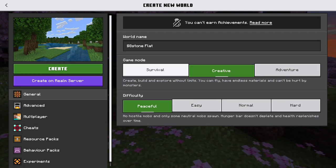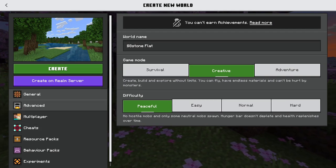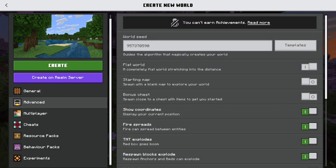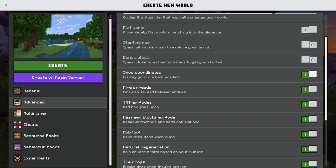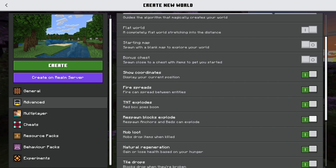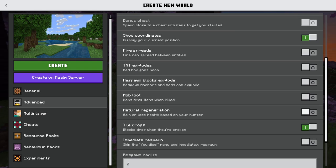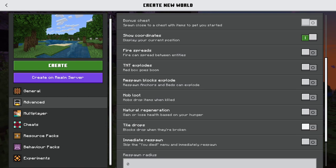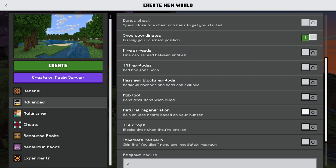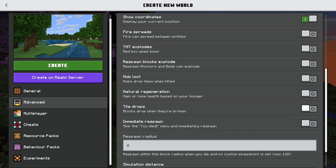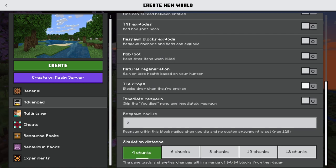Once you're in your world, set it to creative mode and peaceful so no mobs spawn. Go to Advanced settings and turn on Show Coordinates — this is very important because you'll use it all the time. The other toggles don't matter much; I normally turn them off. The Tile Drops option you want turned off, because when you break blocks with redstone on top, the redstone pops off as an item and clogs your inventory. You can also do this through commands.